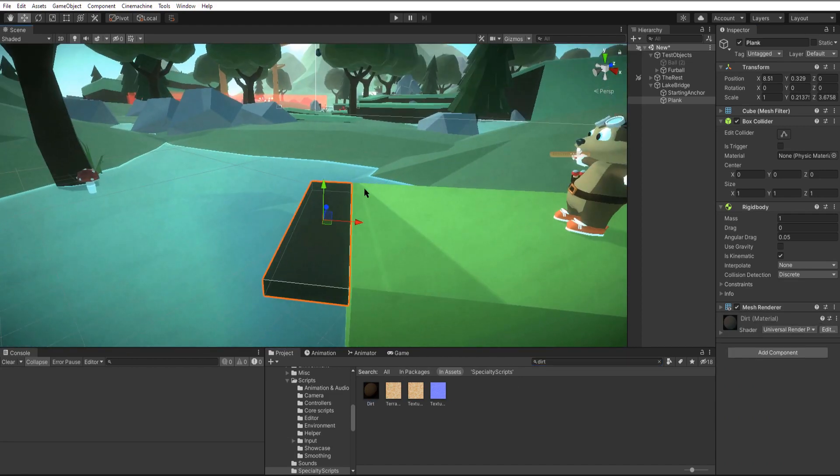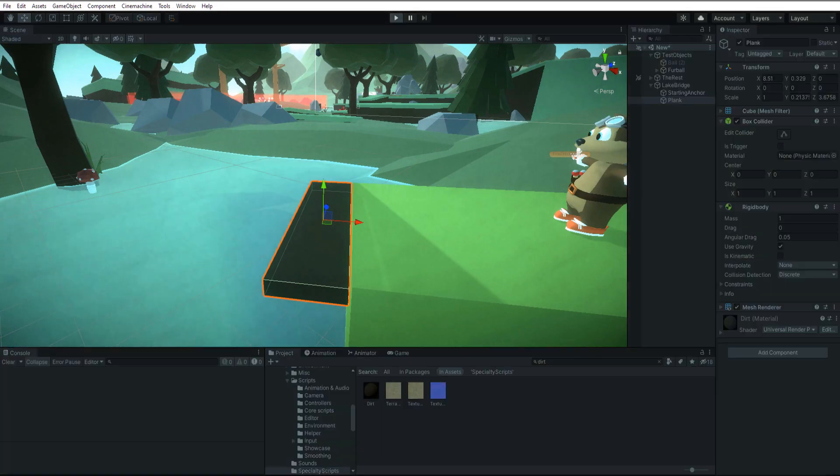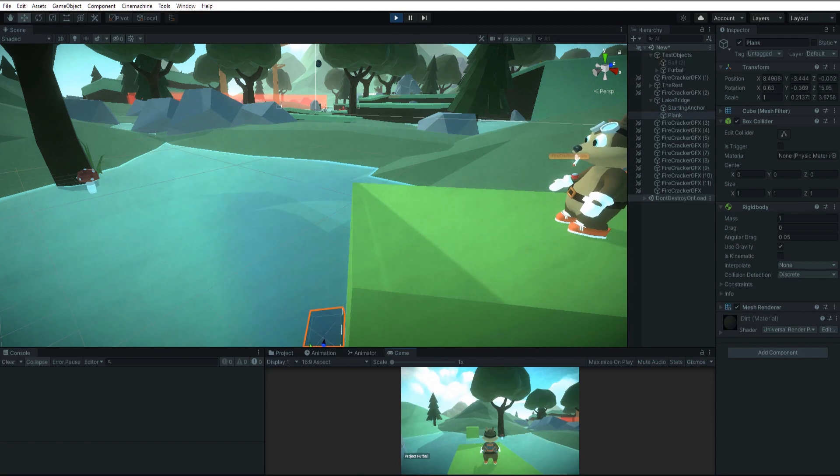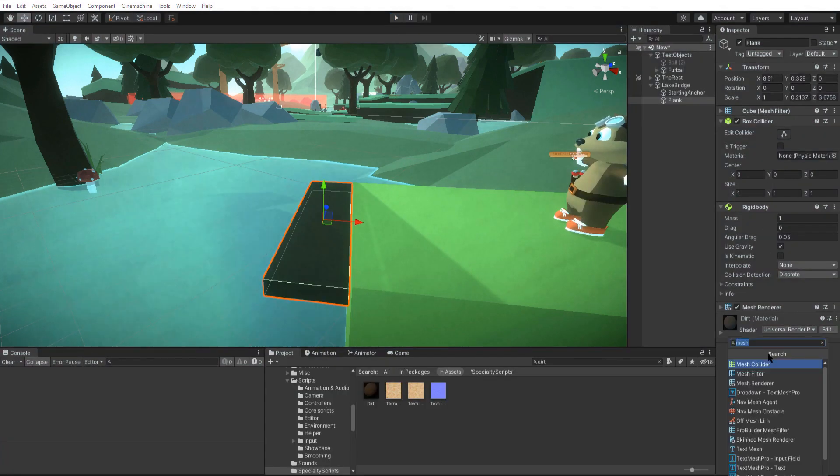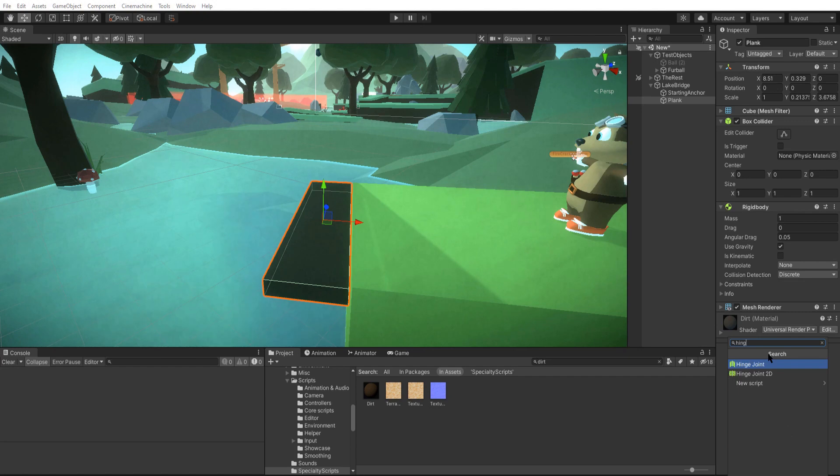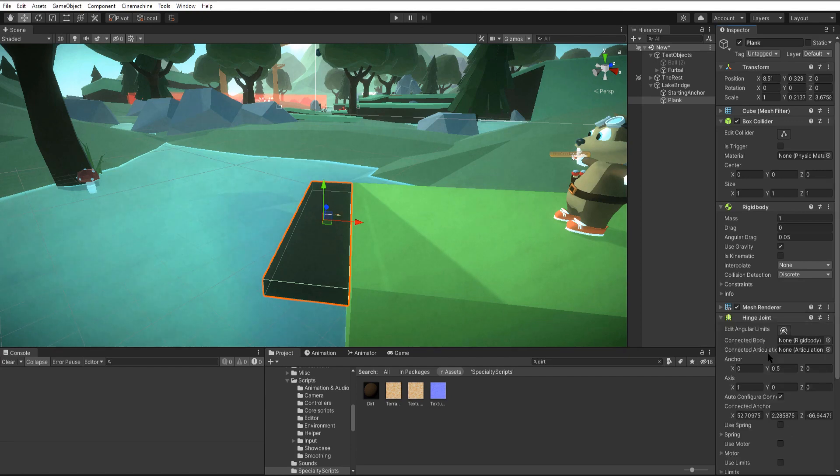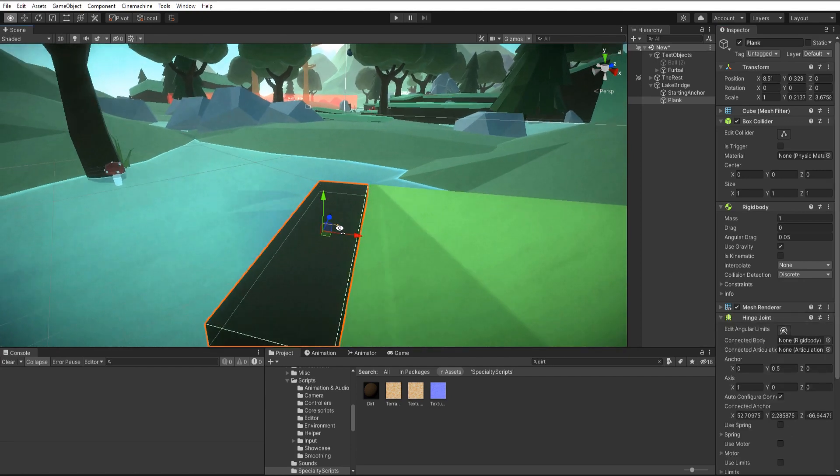On this plank we'll keep the rigid body but we'll use gravity and uncheck kinematic because we want this to fall. Now that it's fallen under its own weight, we're going to use a hinge joint to connect it to our anchor. So let's just create one of those.